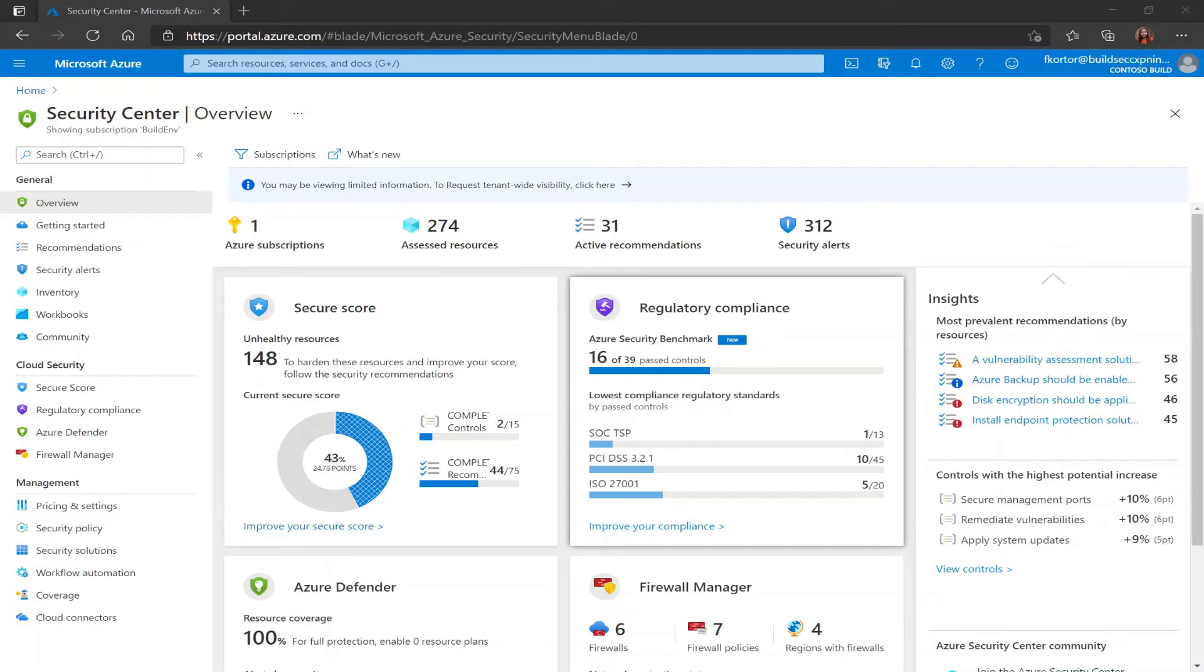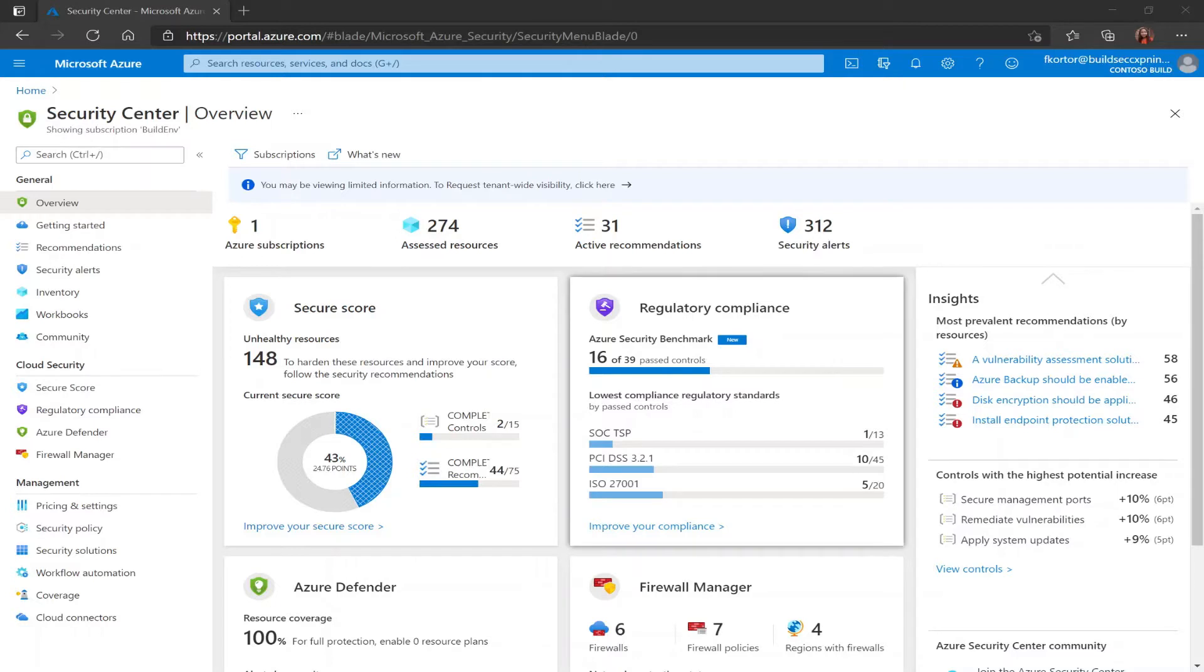In order to use just-in-time VM access we first have to make sure that we have Azure Defender for servers enabled on our subscription.